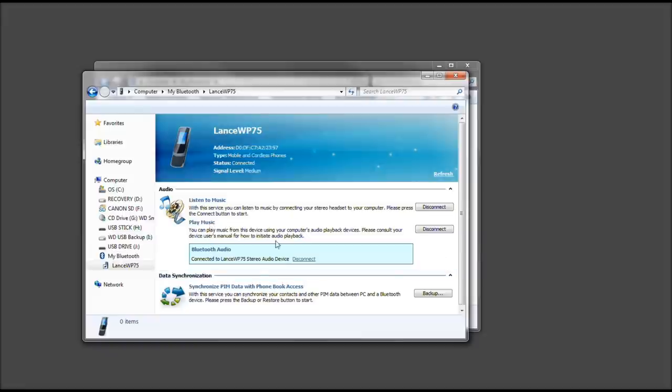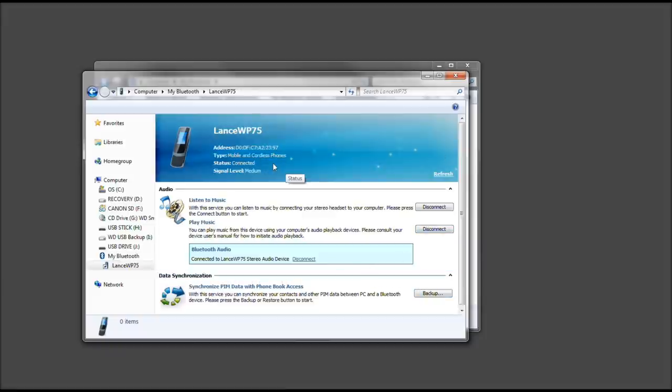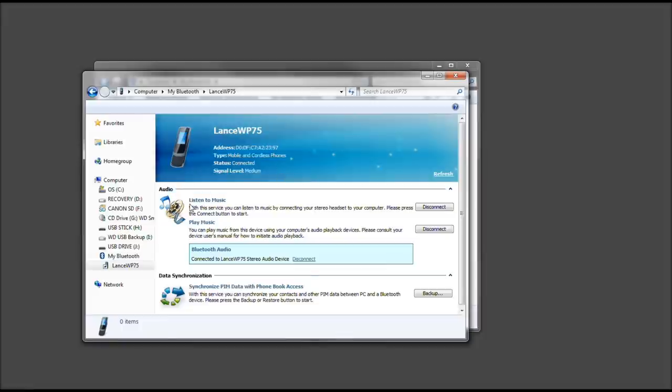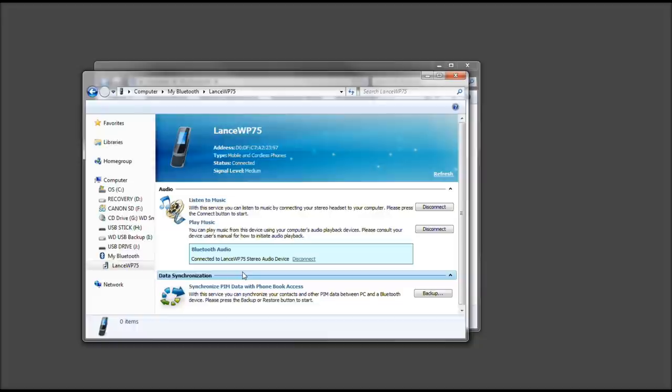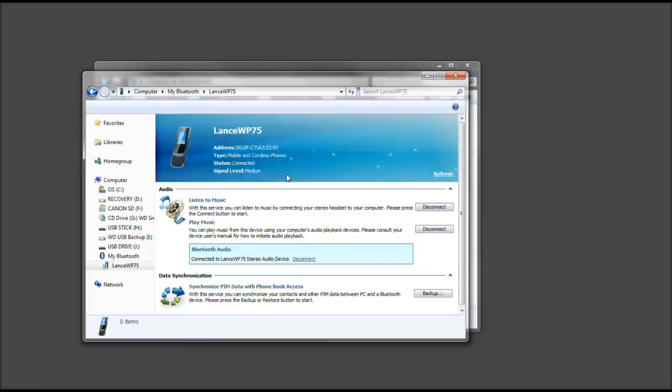As you can see, I can disconnect the play music option and disconnect. But anyways, that concludes this tutorial on how to connect your Windows phone, or pretty much any phone with Bluetooth, to allow music to play through your phone to your computer, as well as backing up your PIM data with phone book. On some phones, you can enable photo sharing and synchronizing. I will not take up any more of your time. I appreciate you watching, and thank you for watching the TechMeShow.